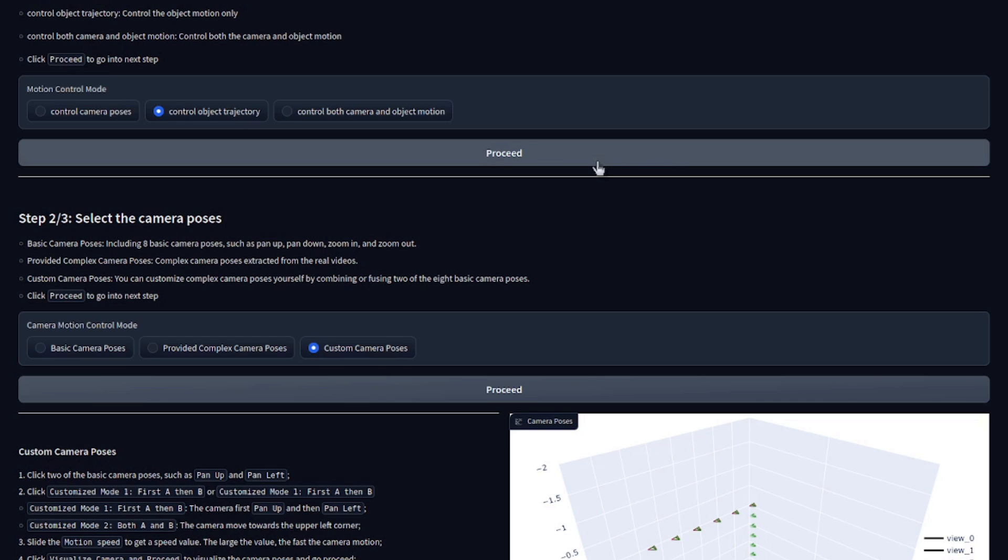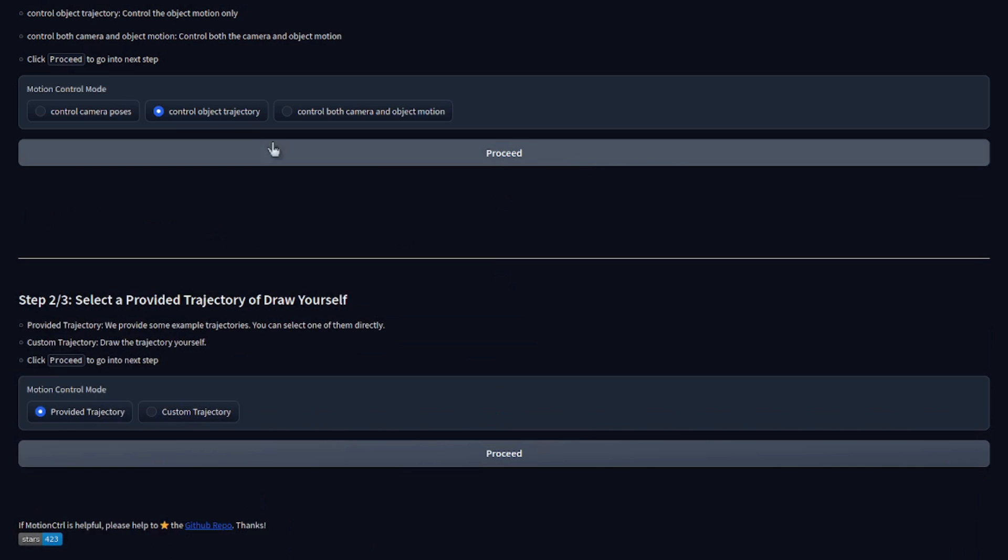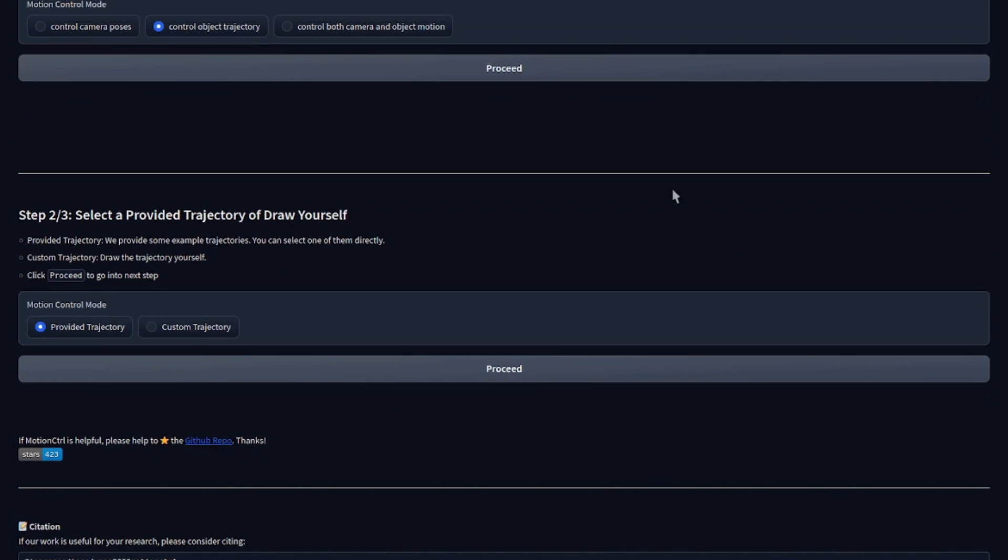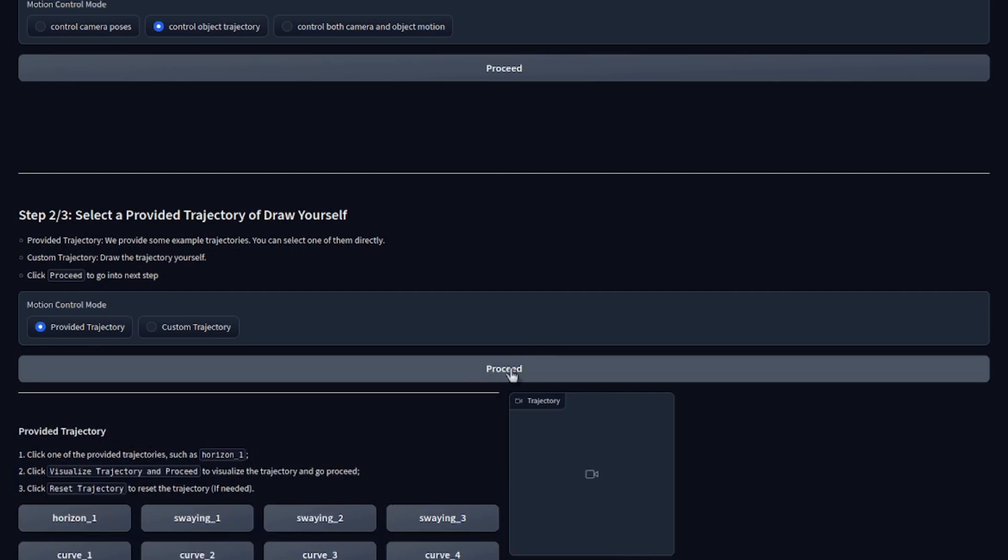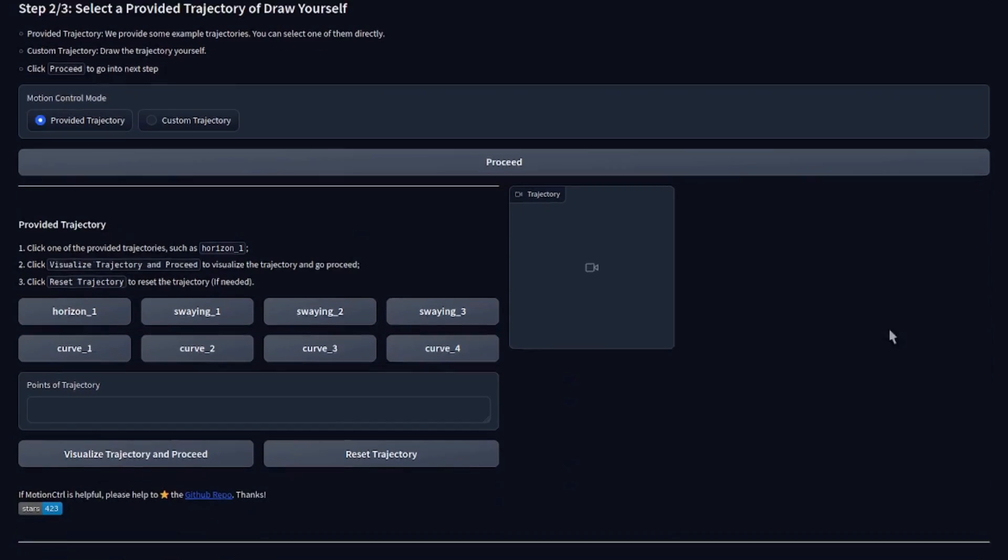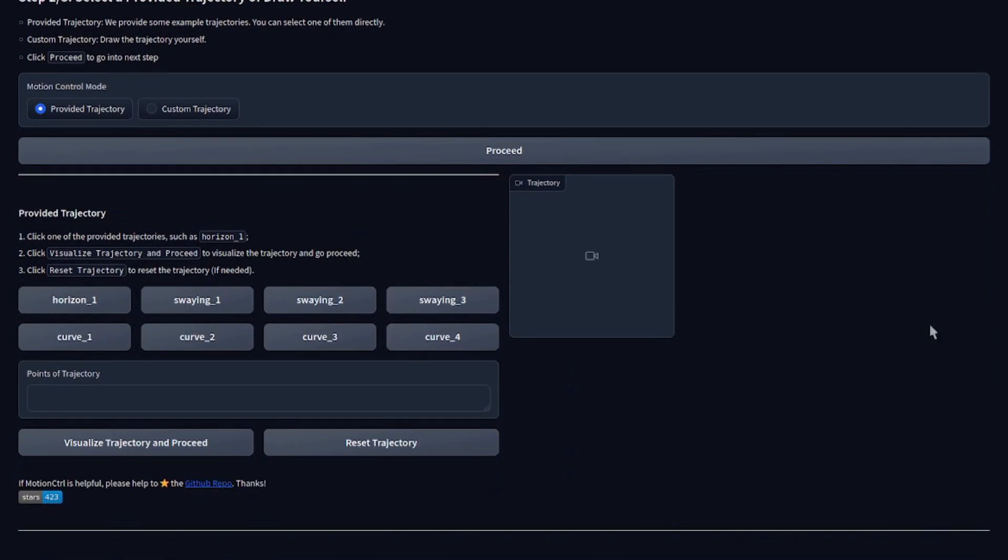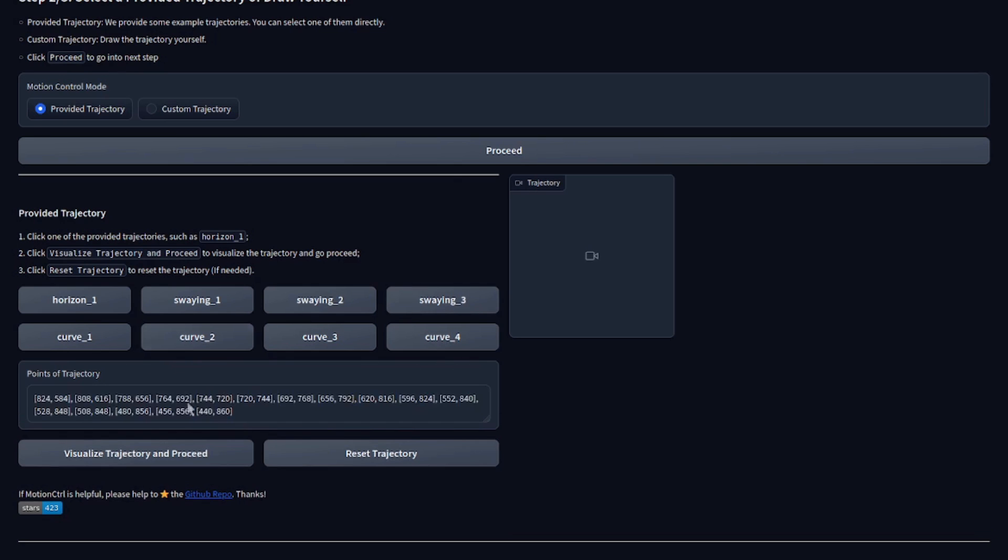Object trajectories work in much the same way. So if I go back to step one and select control object trajectory, that will give us some options here in step two, similar to moving the camera. But this time we can also go freestyle if we like. Let's take a look at those provided trajectories. We've got horizon, swaying, swaying to curve, all that sort of thing.